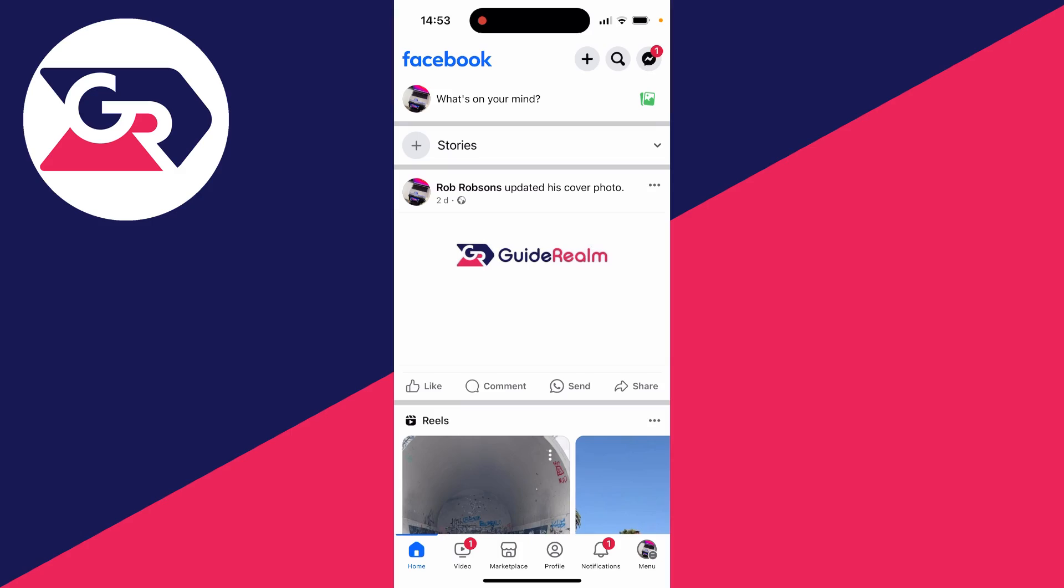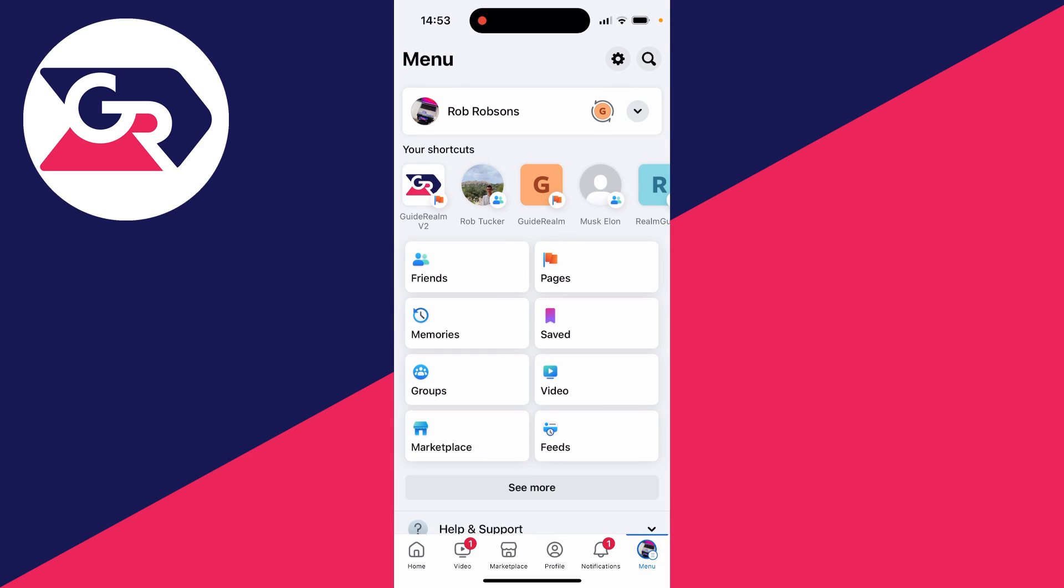First of all we need to head to our Facebook settings. To get there first of all we'll need to get to the menu page that will either be in the bottom right or the top right like so.